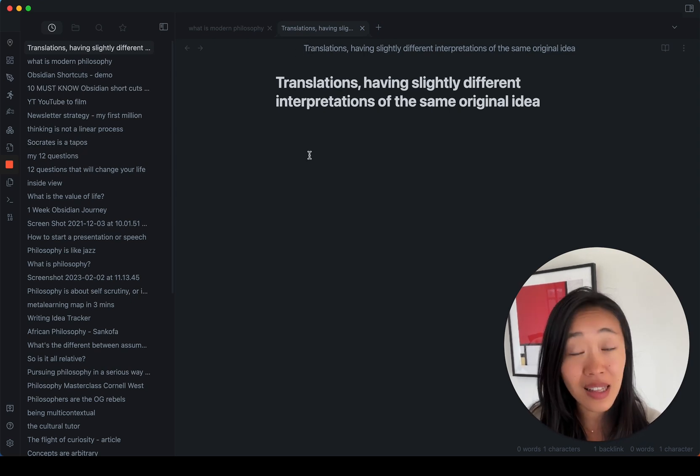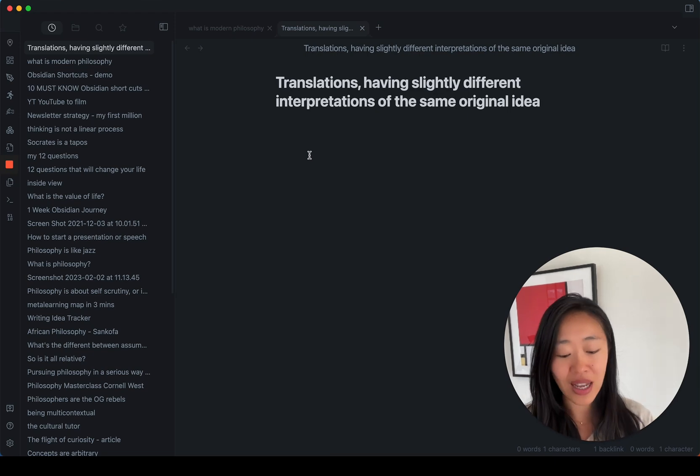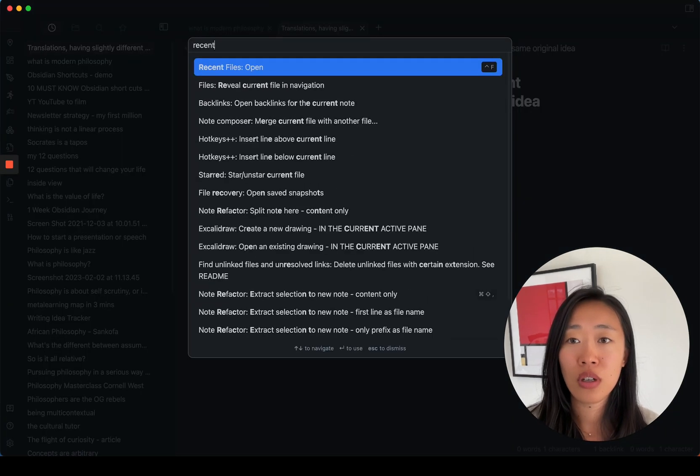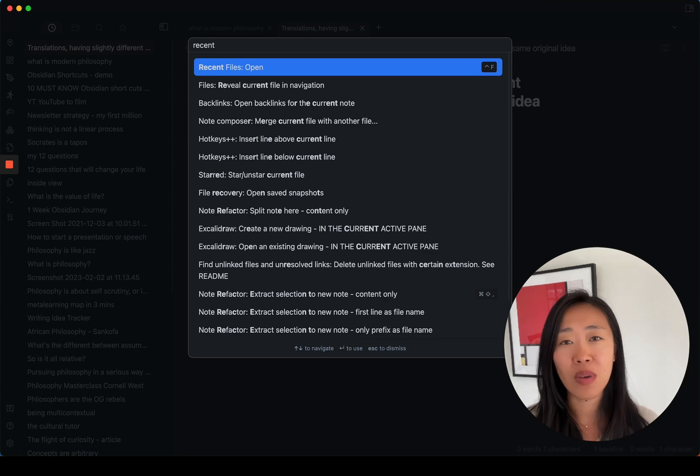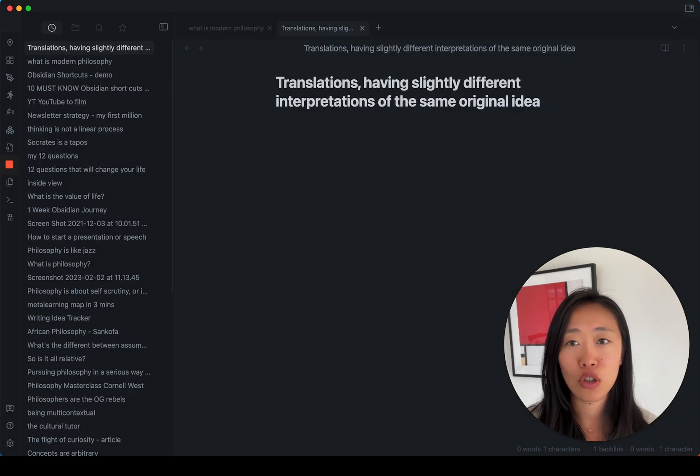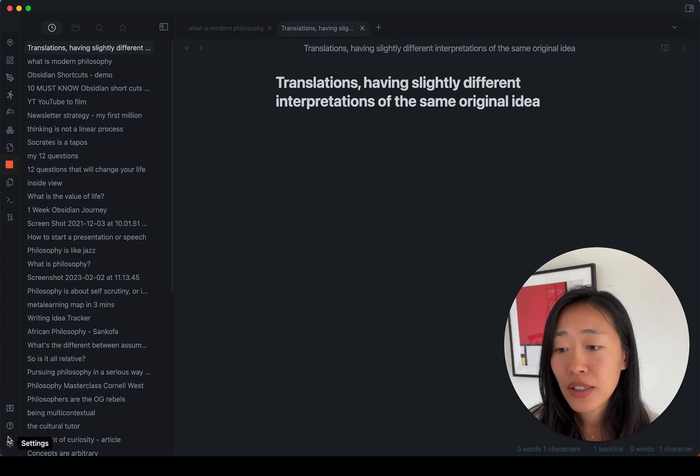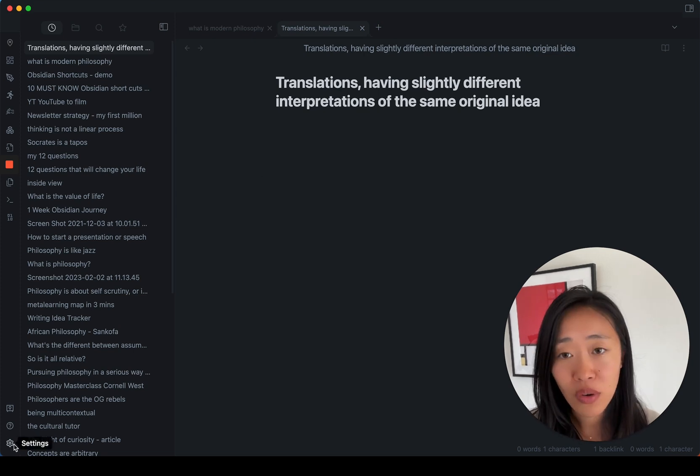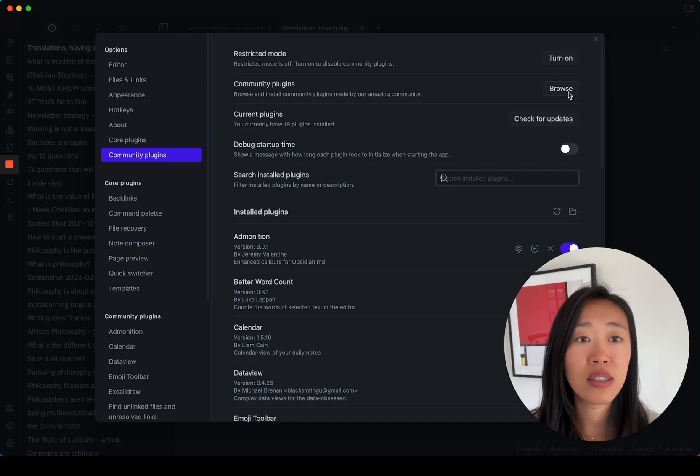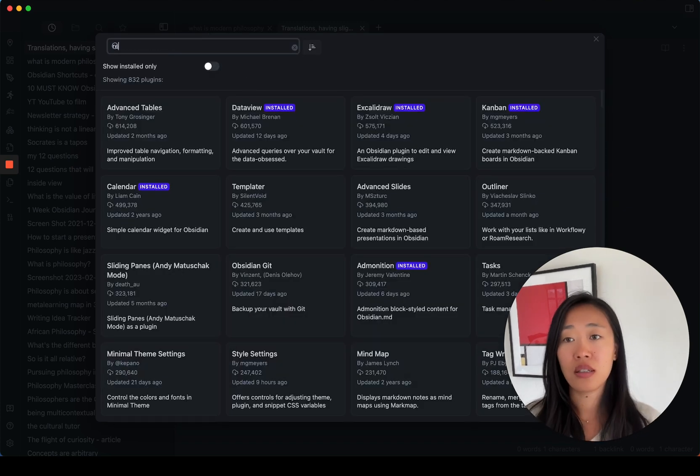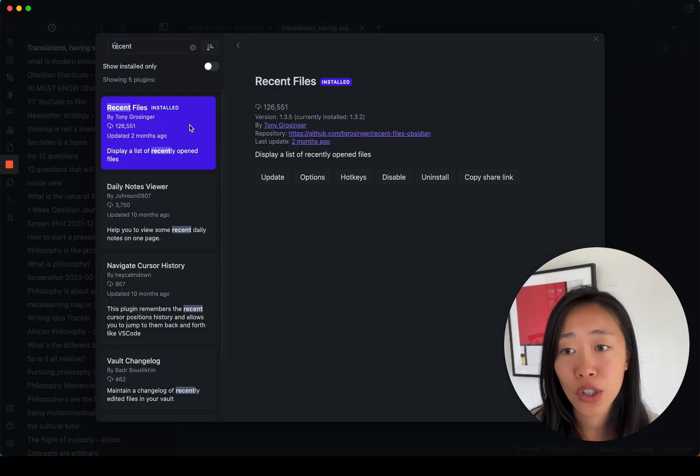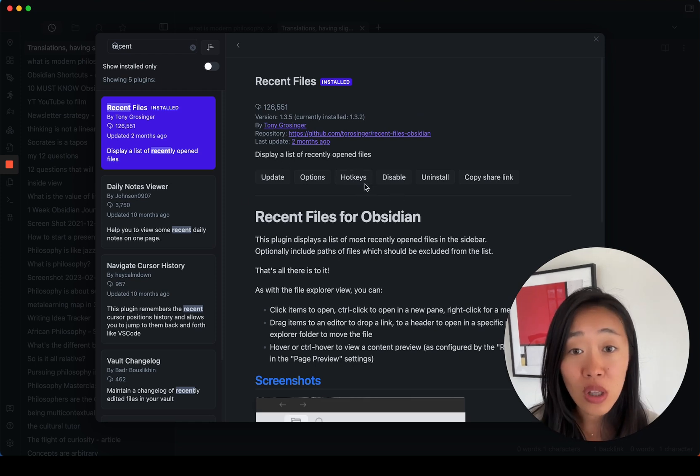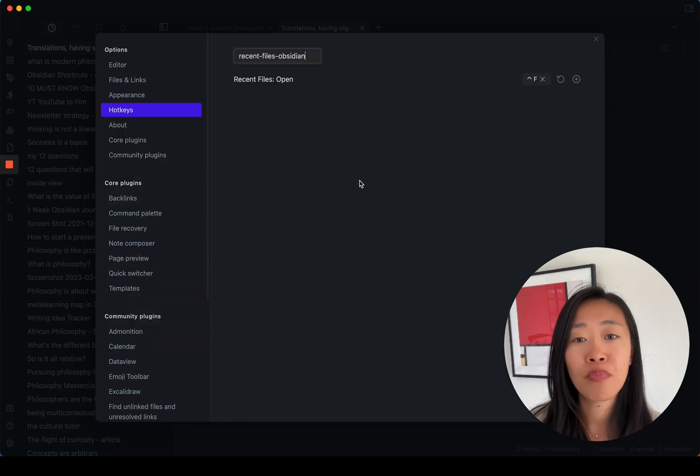And disclaimer, this shortcut, even though I have it, let me just show you, recent files. I have control F as my recent file shortcut, but if you don't have the plugin, it won't work. So what you have to do if you don't have recent files plugin installed is go to community plugins, browse plugins, type in recent files. You'll see it here. And then once you install it, you have to add the hotkeys yourself.